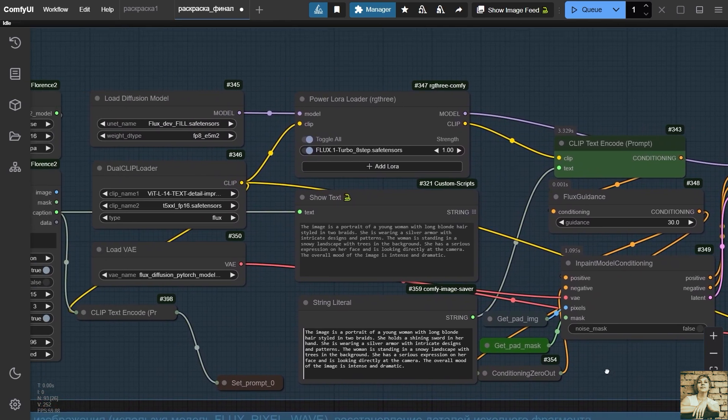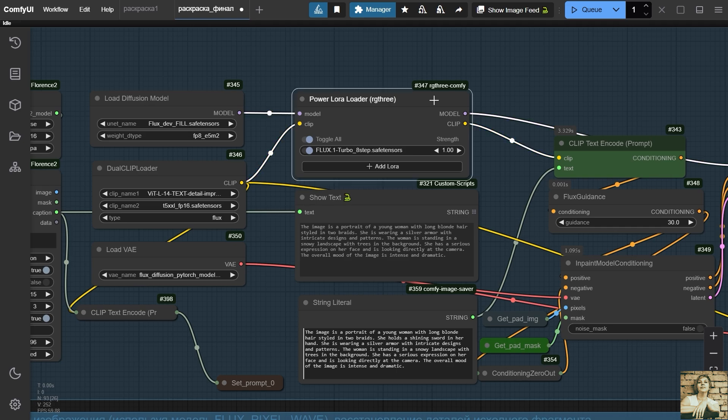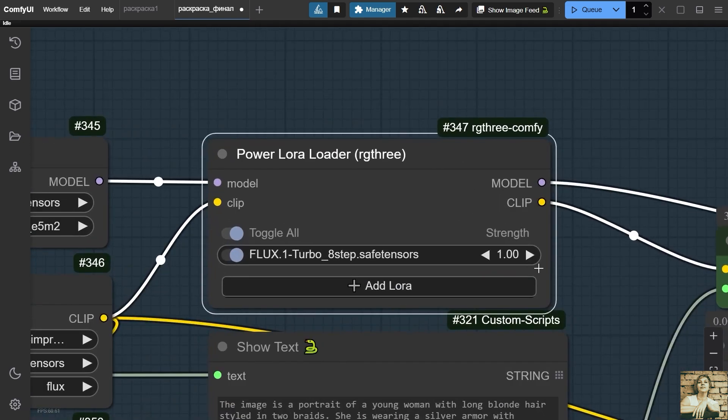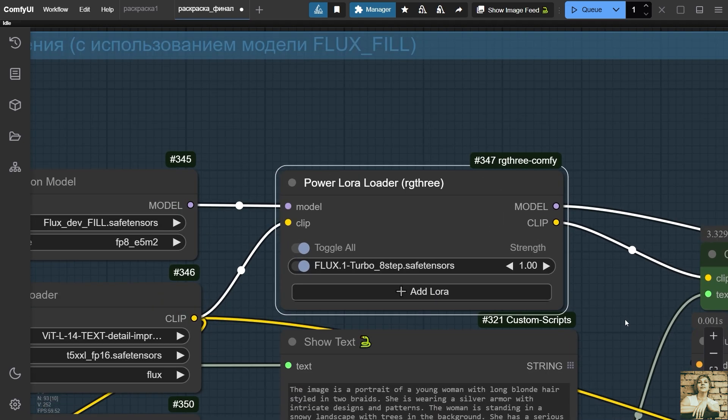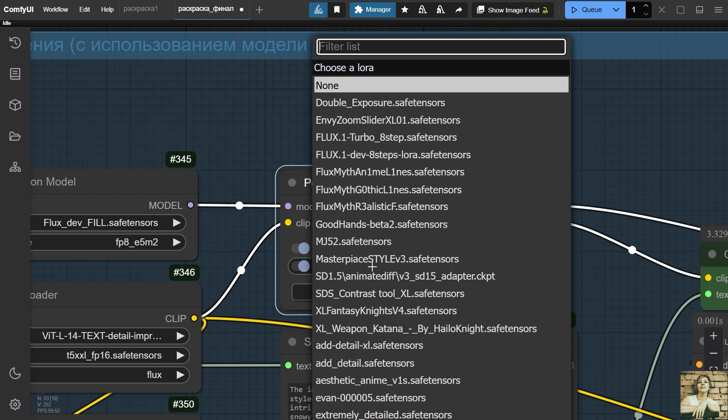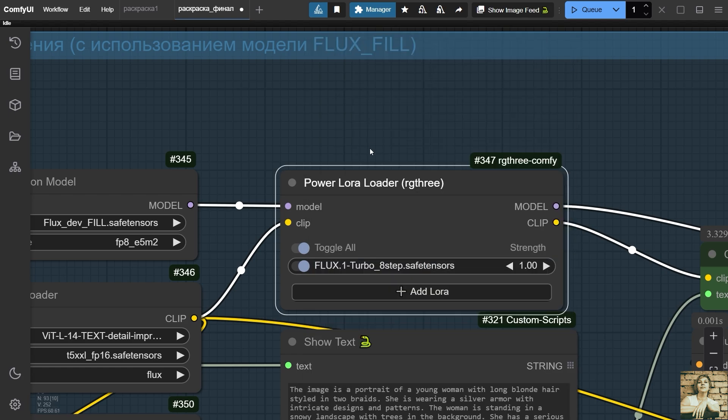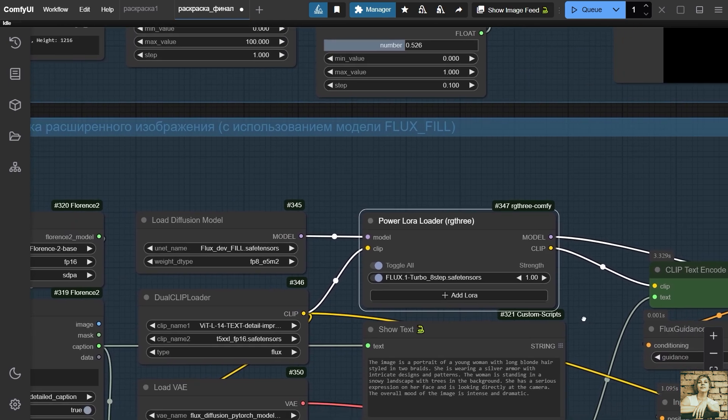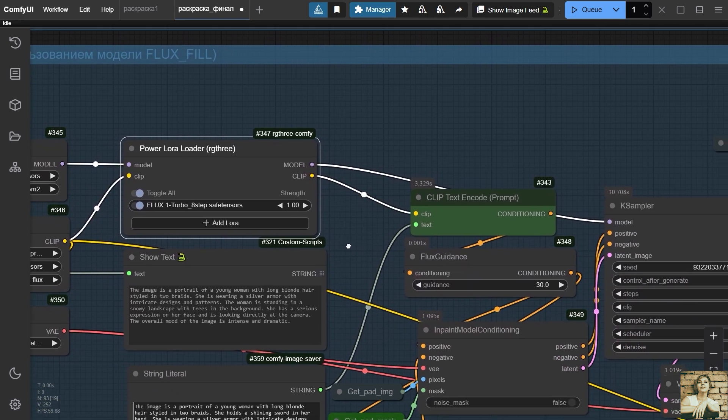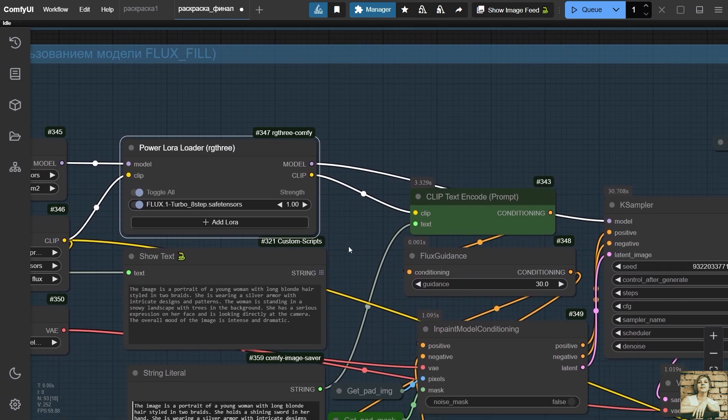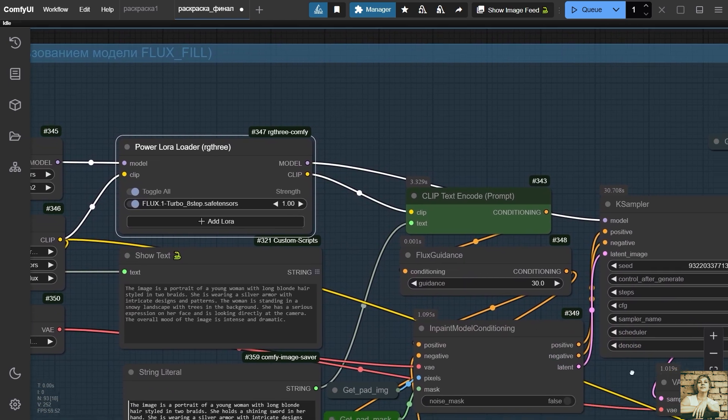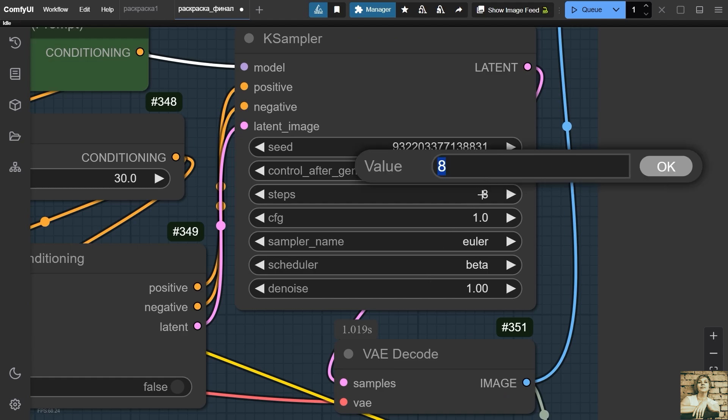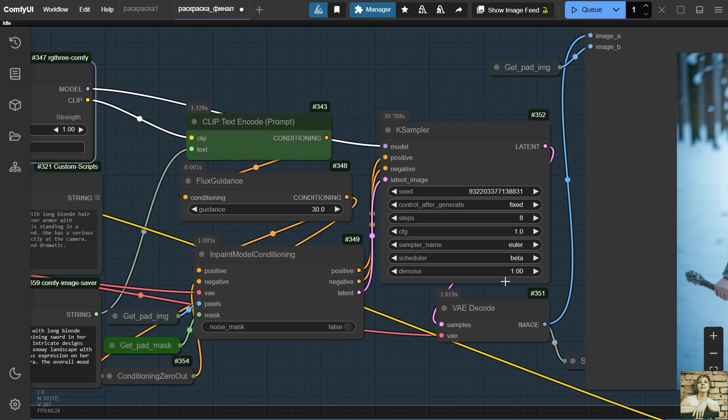The LoRaFlux1 Turbo 8 steps is used here. It significantly speeds up the process of generation, allowing you to complete it in just eight steps, compared to the standard 20 steps required for Flux. At the same time, the result is as good as if the generation was completed in 20 or more steps. We write the value eight steps in casampler.